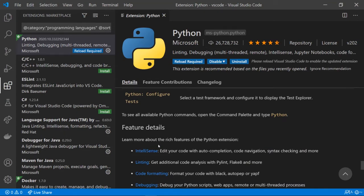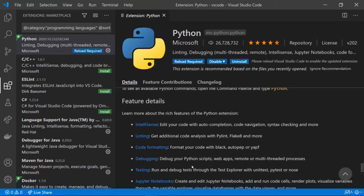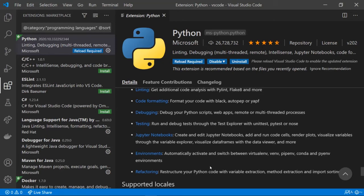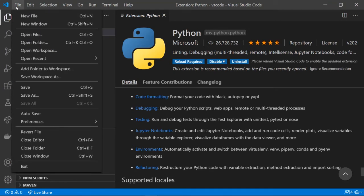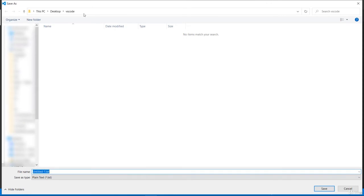The main features of this Python extension include IntelliSense and linting for code analysis, code formatting, debugging tools, testing tools, Jupyter Notebooks support, environment management, and code refactoring. If we open a new file and save it to the desktop in VS Code as 'test.py', we can see it with the Python logo so we know it's a Python file.